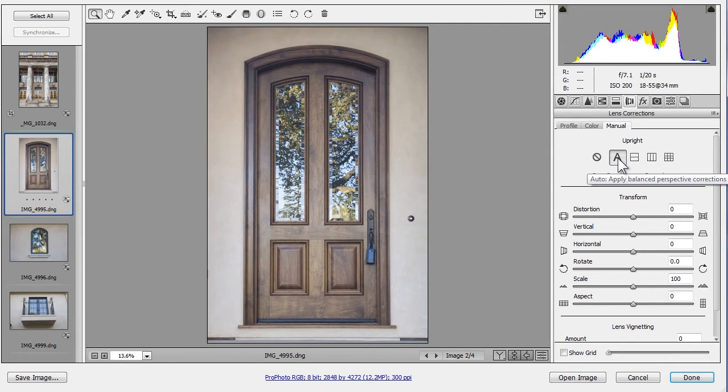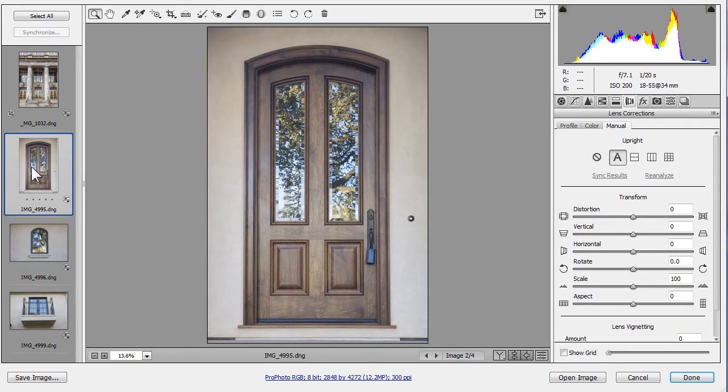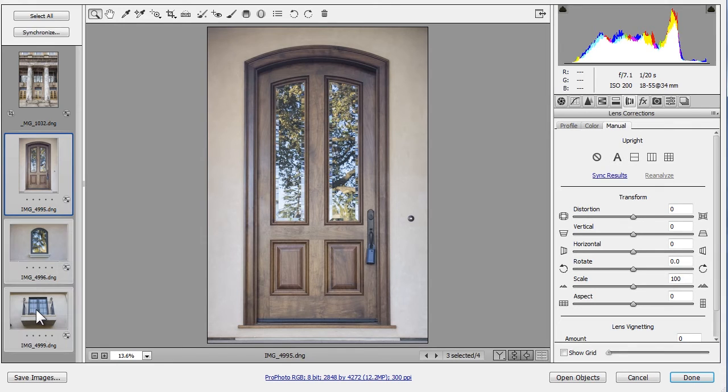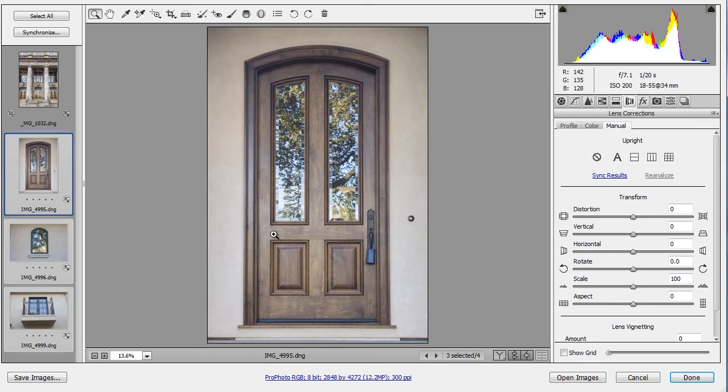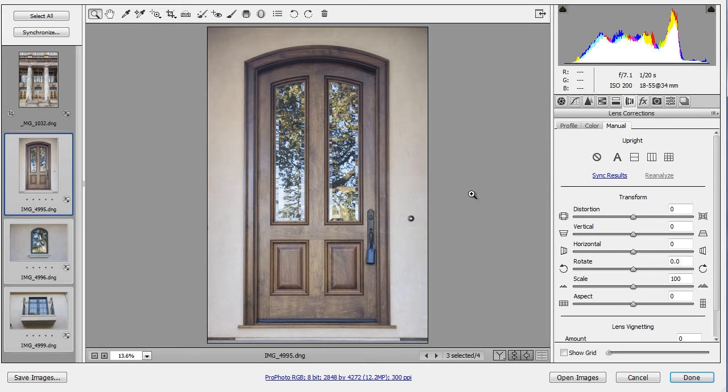Now let's look at copying these settings to the other photos. I'll keep this photo selected and I'll add these other two photos to my selection by holding down the Shift key as I click on the last one. Now if these photos were related and shot at the same angle, such as photos from a time-lapse series or HDR exposures for example, and I therefore wanted to copy the exact amount of leveling and perspective correction from this first photo to others, I would click on this Sync Results button.